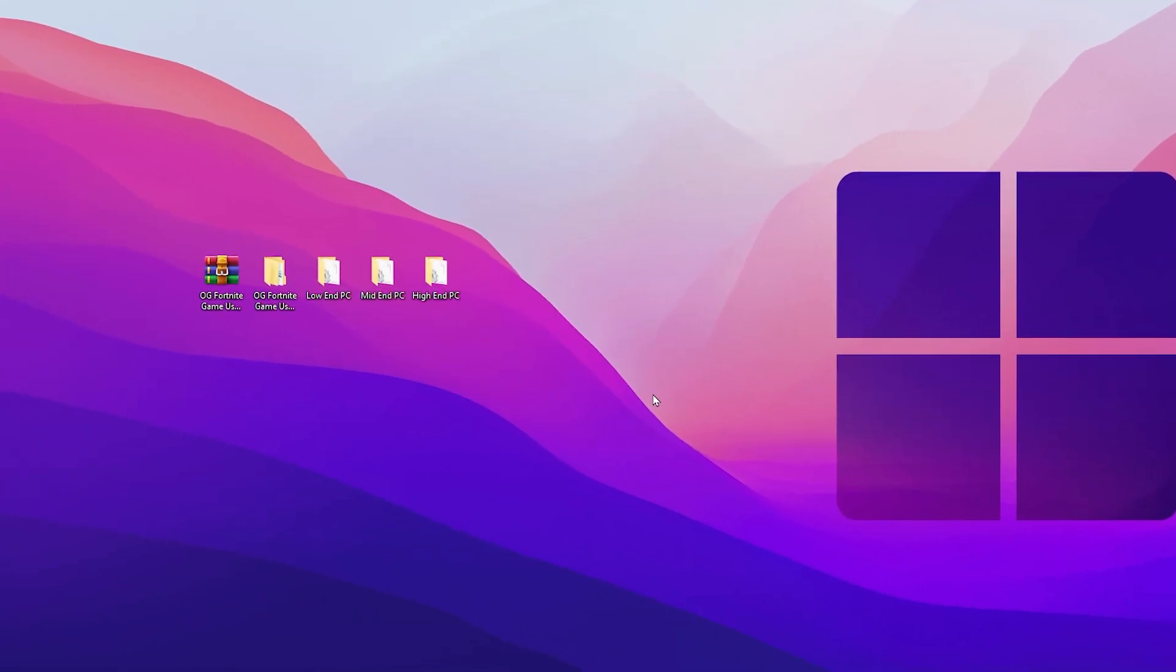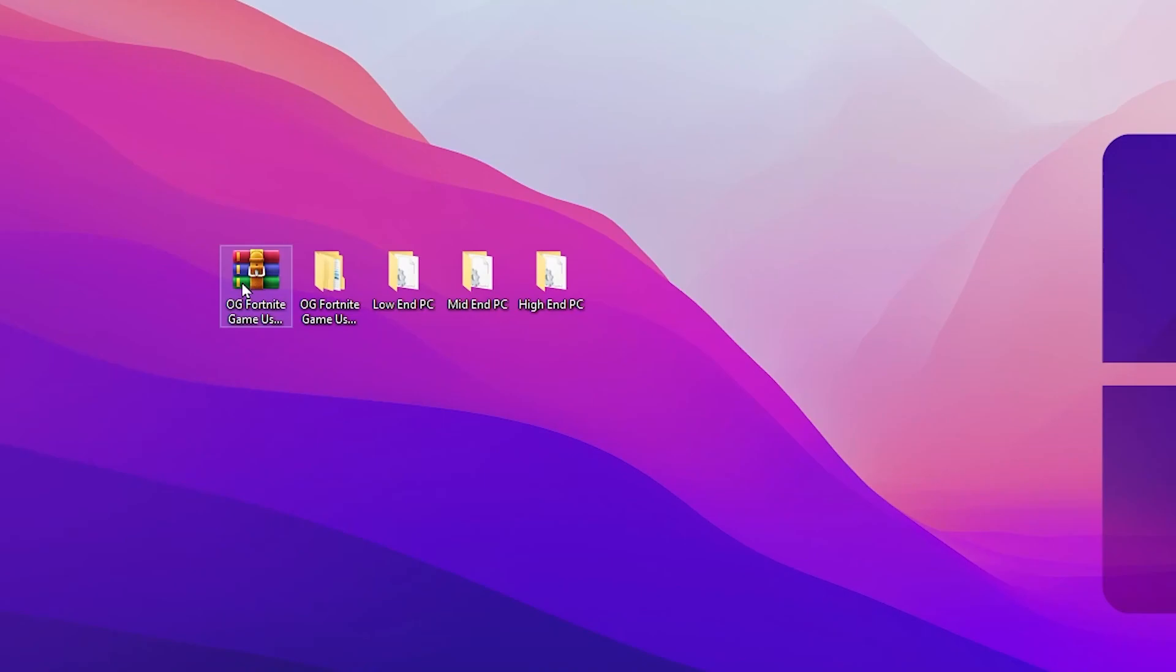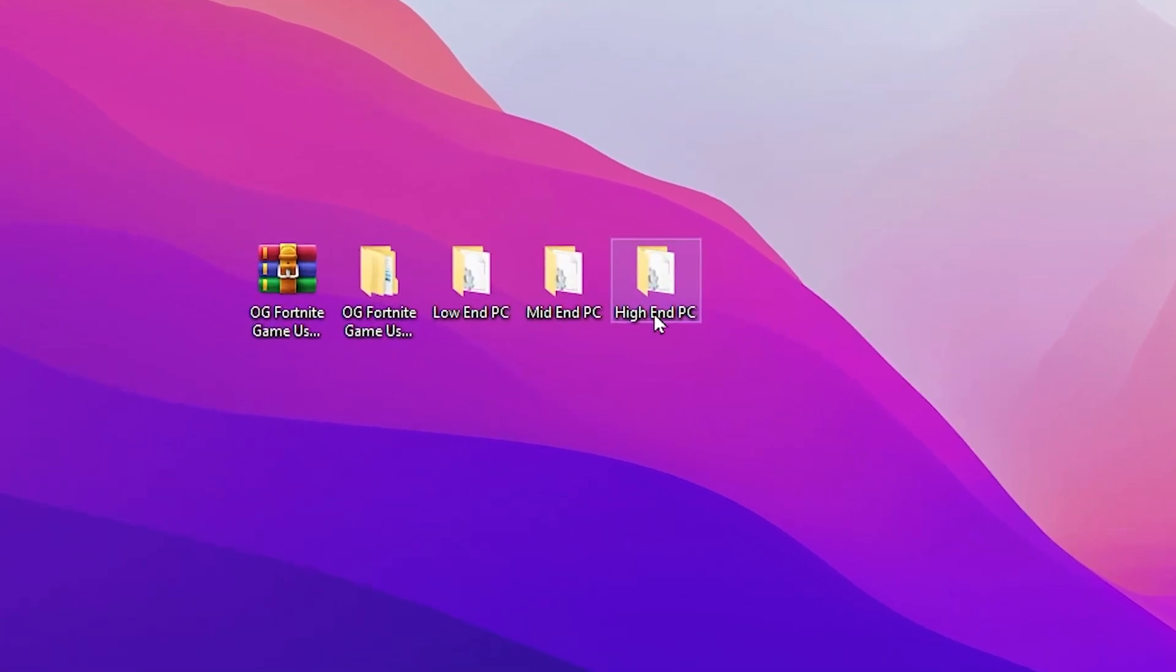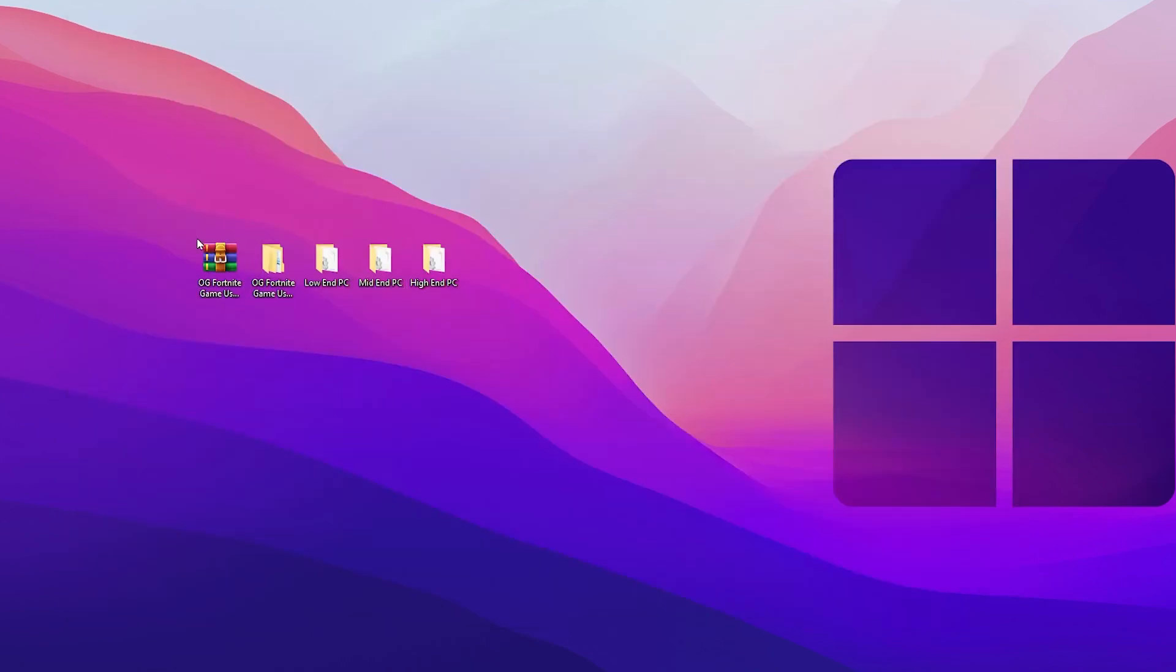In the very first step, you can also download these OG Fortnite game settings on your PC from my Discord server. Simply join my Discord server, go to the download tab, and there you will find the OG season Fortnite game settings file. Click on the download button and download this RAR file on your PC. Extract it and you will get folders for low-end PC, medium PC, and high-end PC. But I'm going to show you how you can manually adjust the settings without downloading this file.